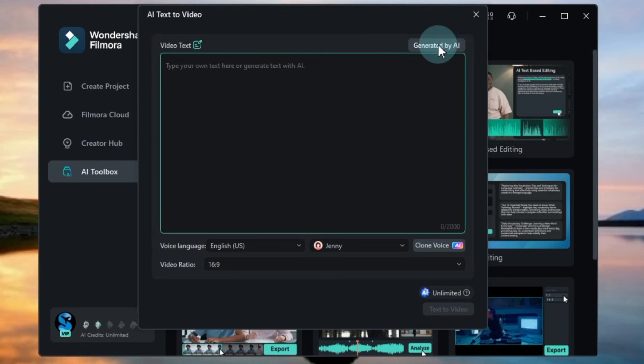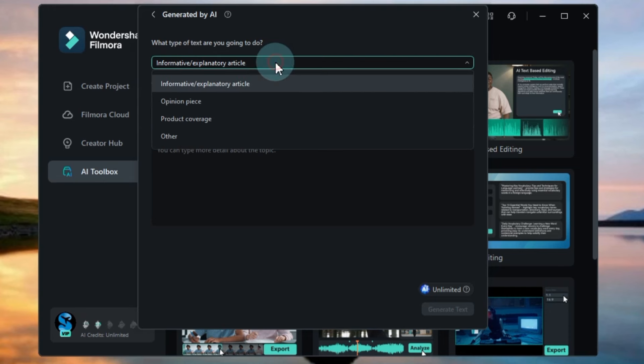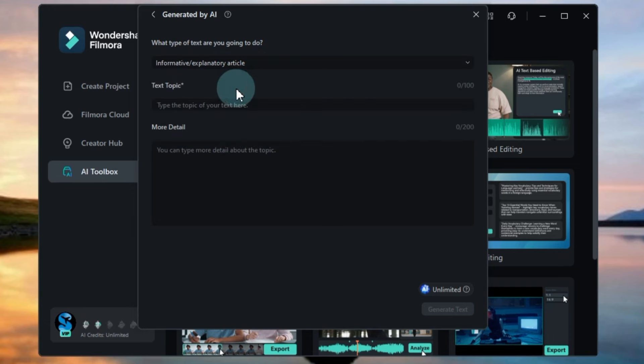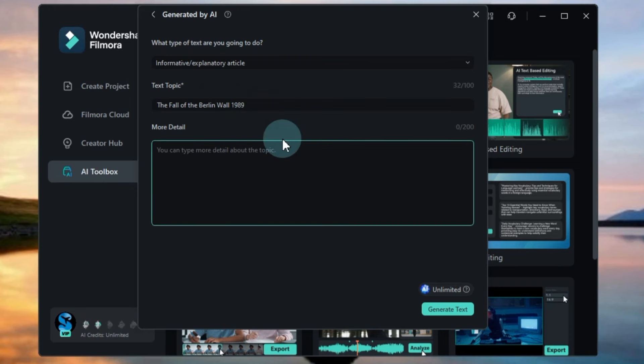Click on the Generated by AI button. You'll need to make some settings to create the script. You have three options: Informative Explanatory Article, Opinion Piece, Product Coverage and others. I choose the Informative Explanatory Article option. Write the text topic, for example, The Fall of the Berlin Wall 1989, and then add more details about the topic.